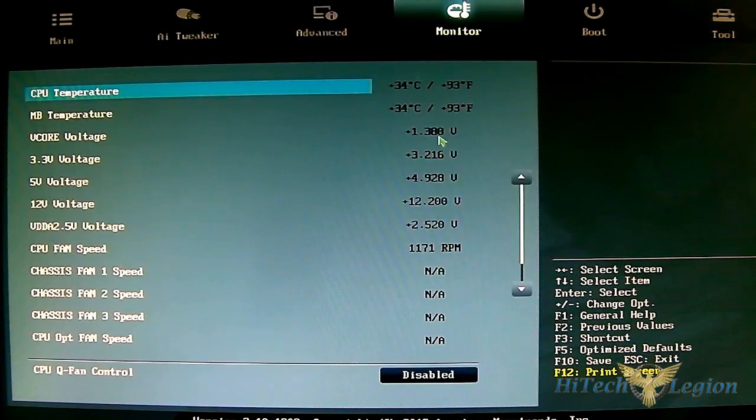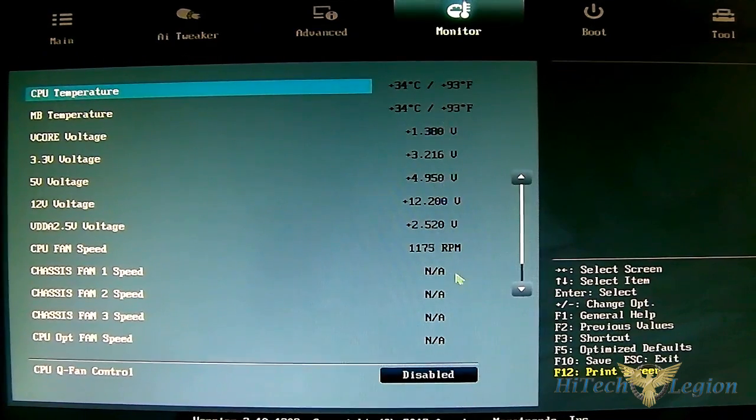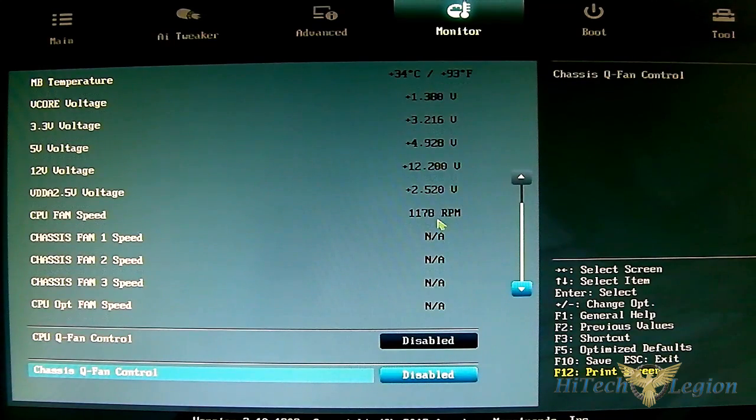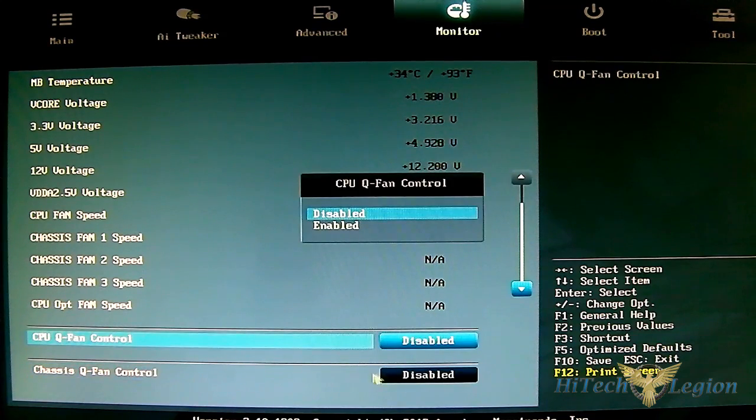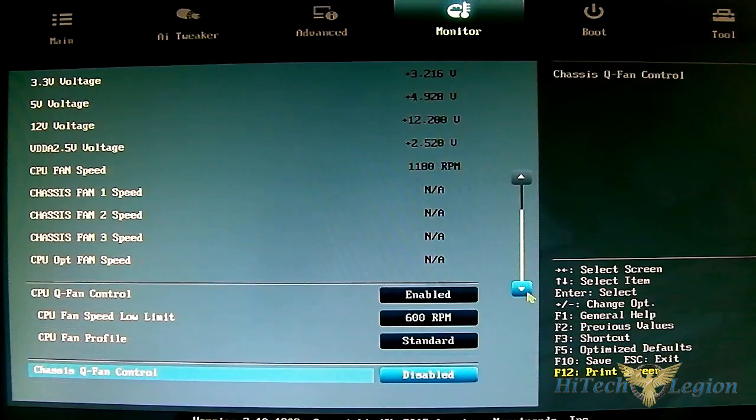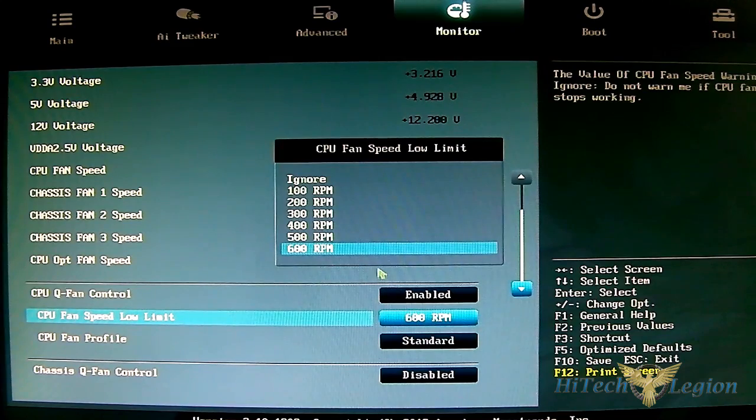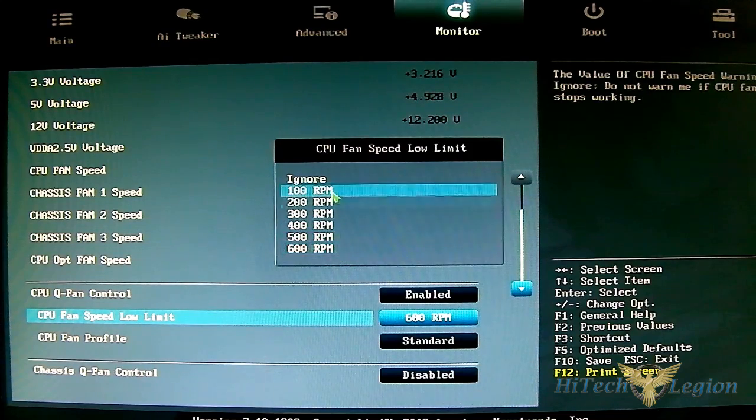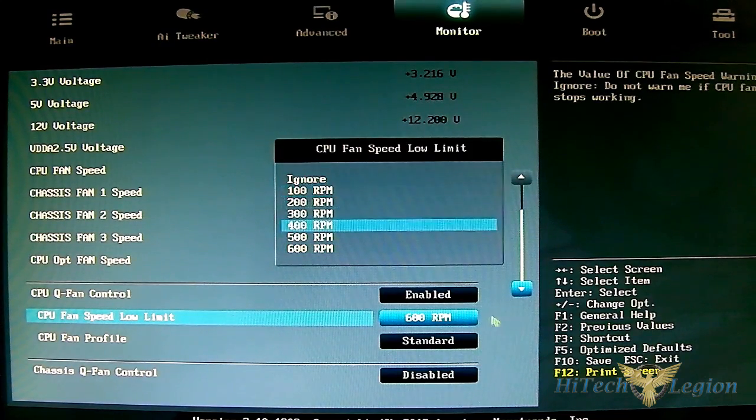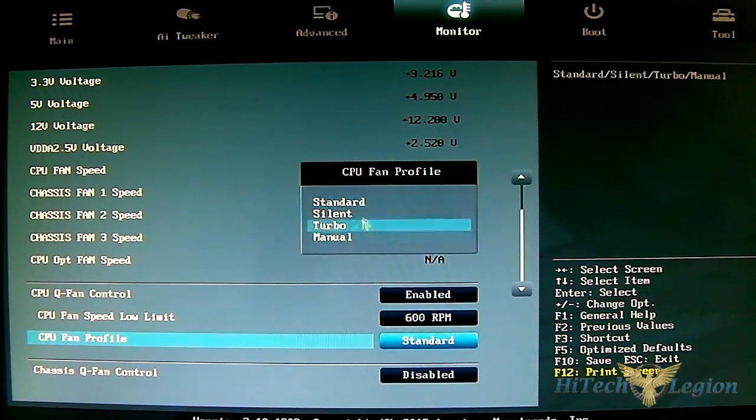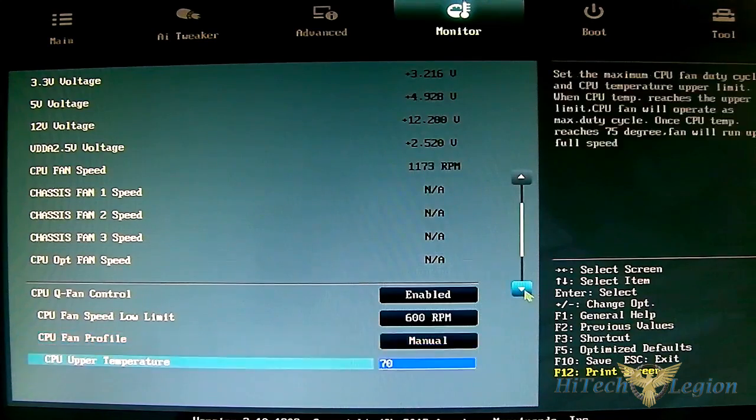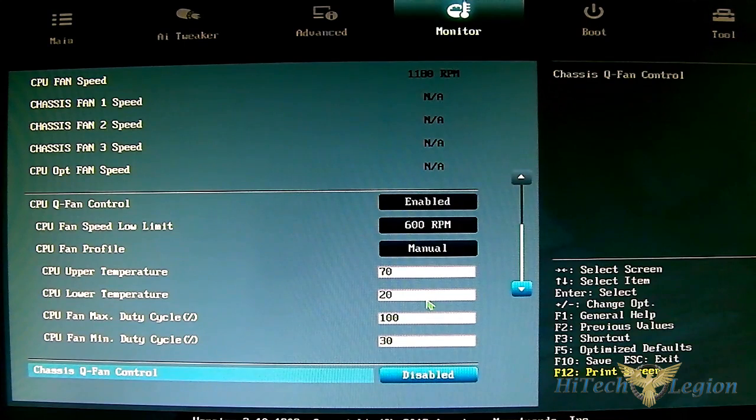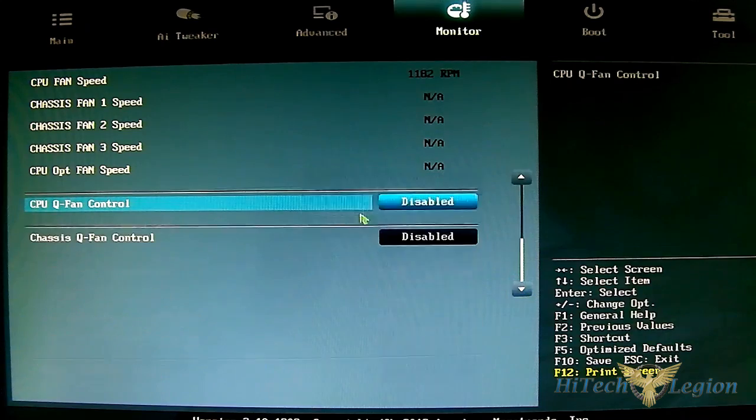The monitor tab allows you to monitor voltages and temperatures. I only have the CPU fan installed here, that's why there's no chassis fan reading. I have it disabled but you can enable it, which opens up options for the low speed limit - you can set it to 600 RPM or 100 or ignore it completely. You have fan profiles for standard, silent, turbo, or manual. If you select manual it opens up more options for the duty cycle max and min, and the upper and lower temperature thresholds.